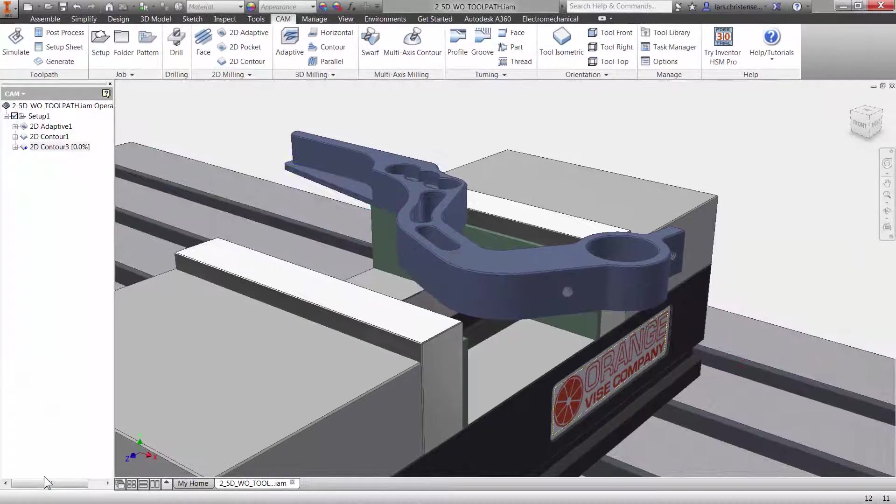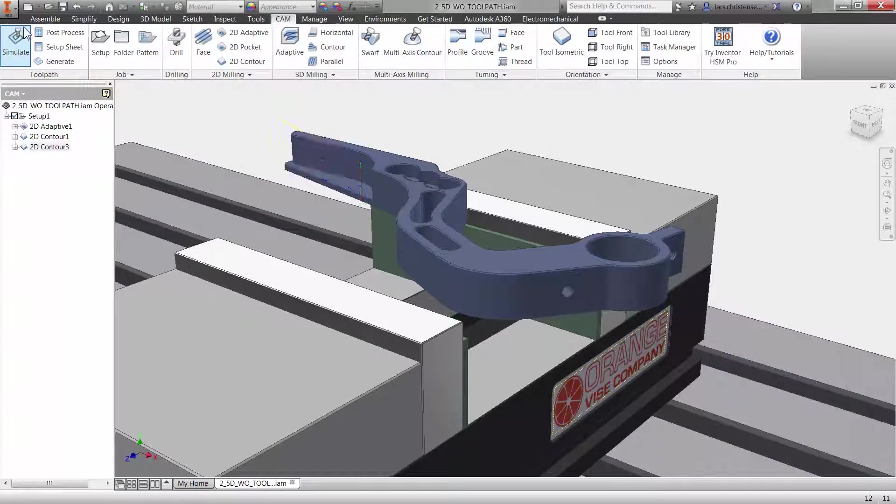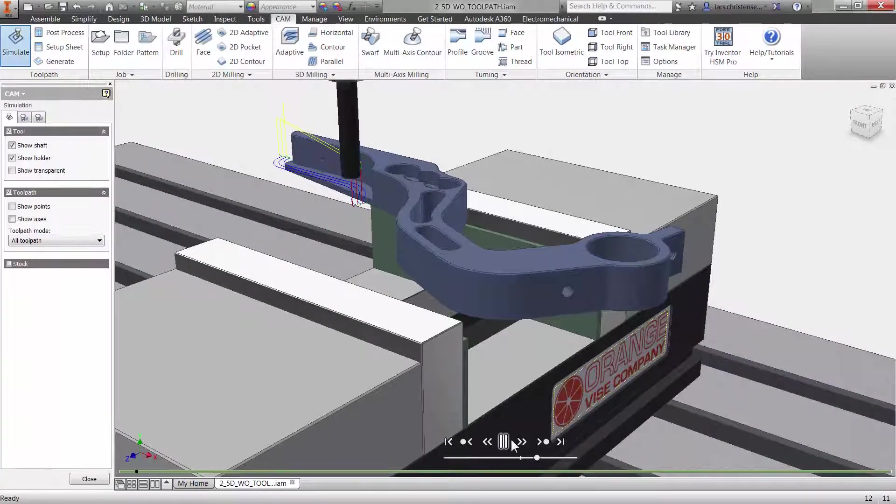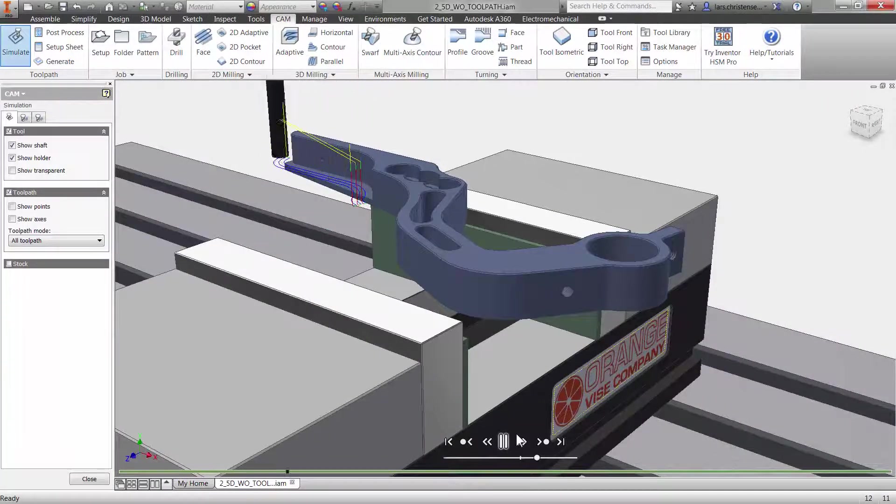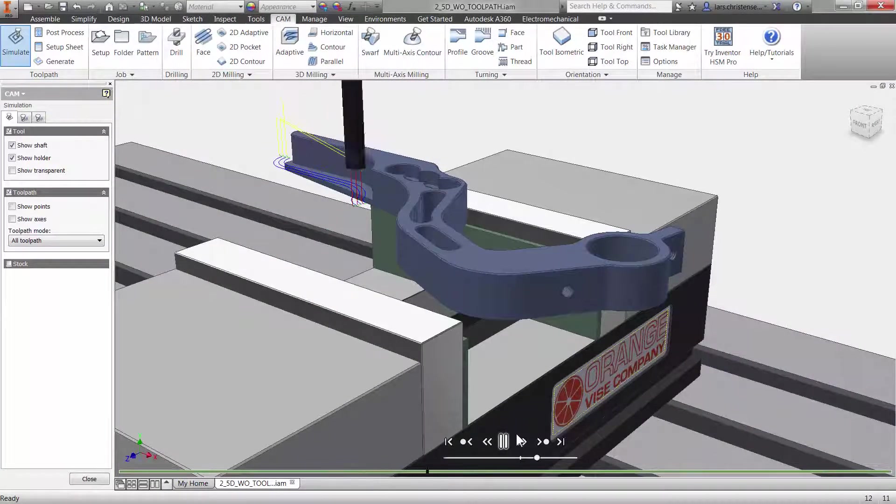Clicking OK and selecting simulate and play and we have confirmed that ease of use is built right into Inventor HSM.